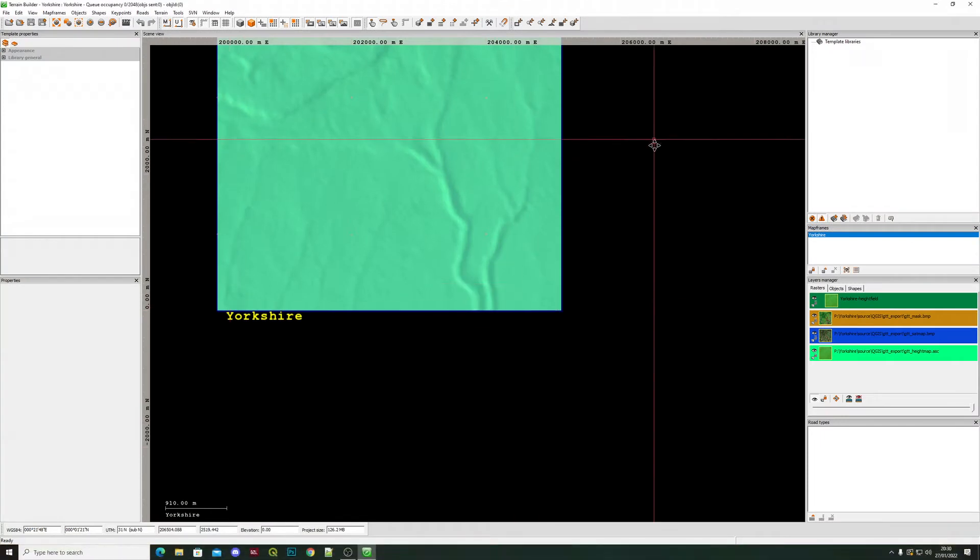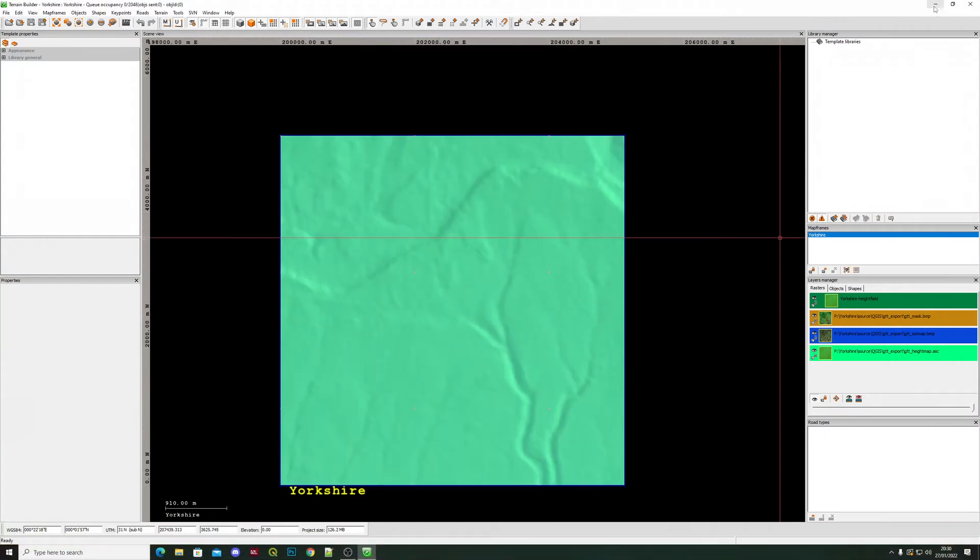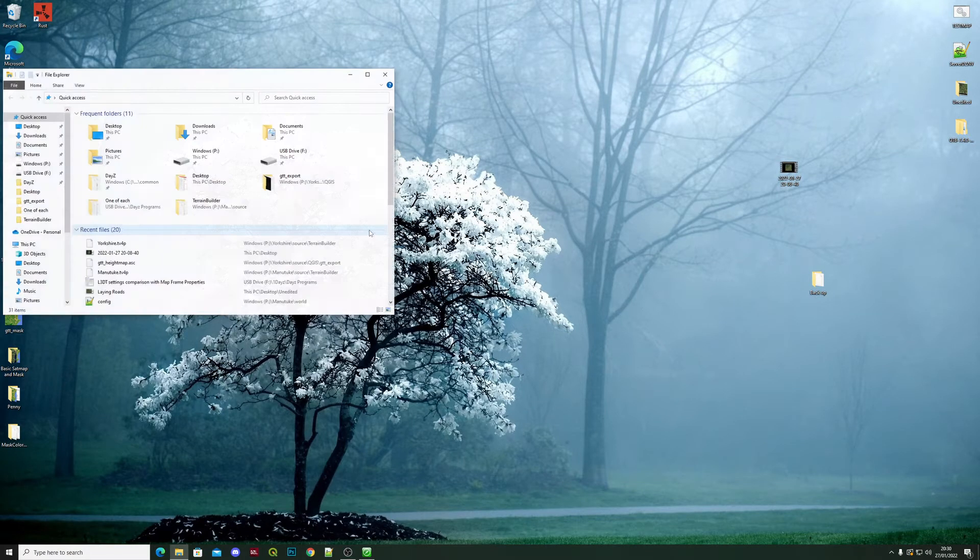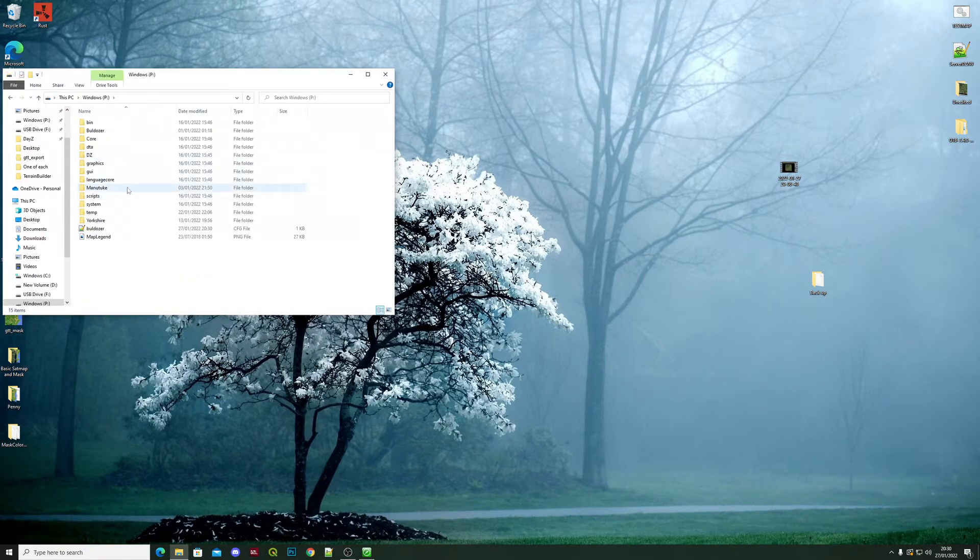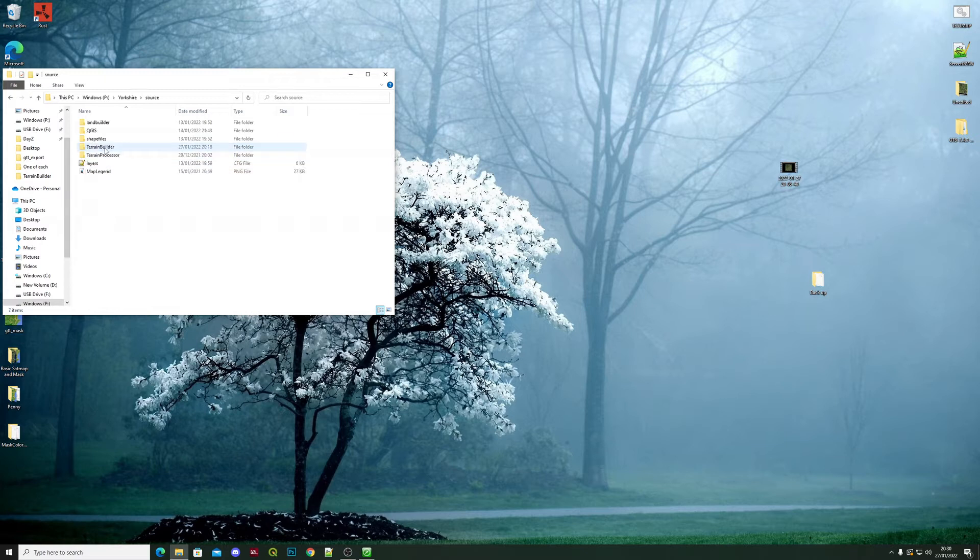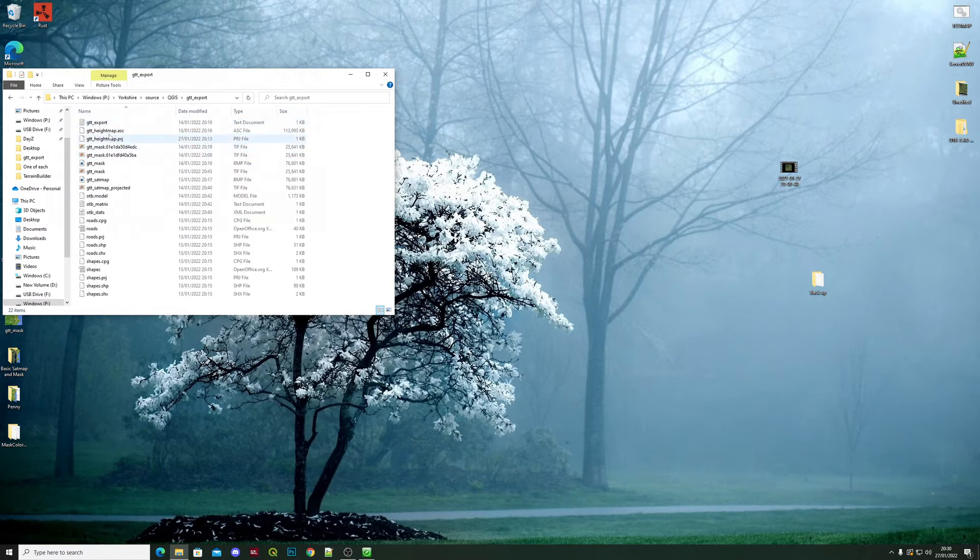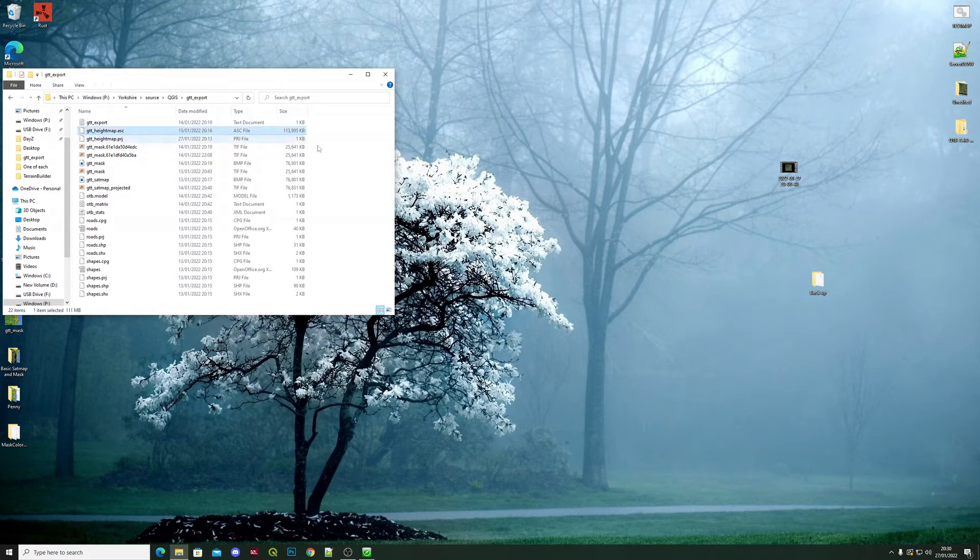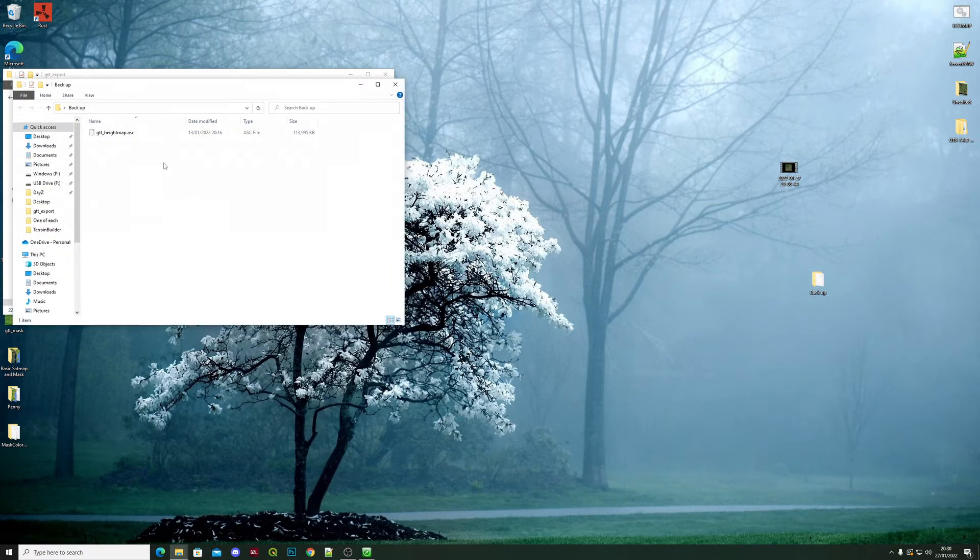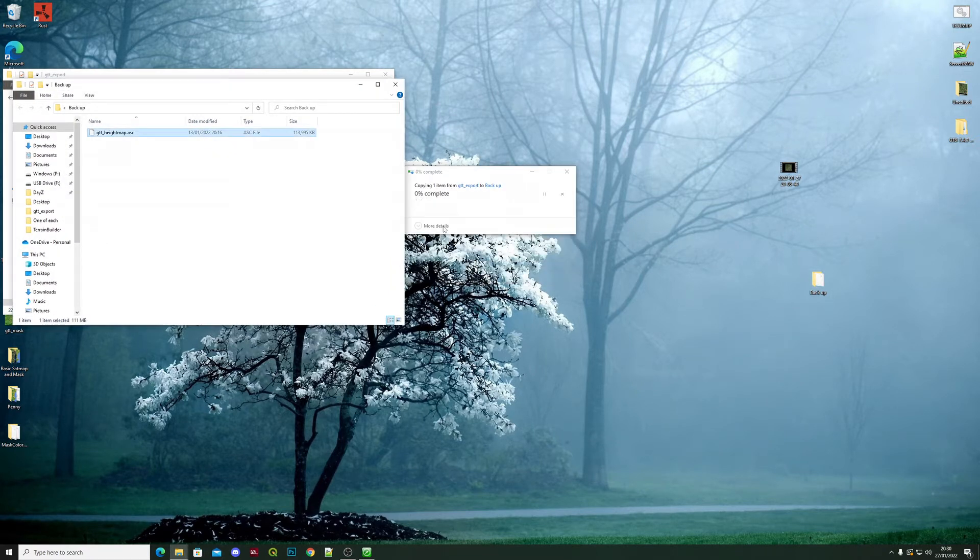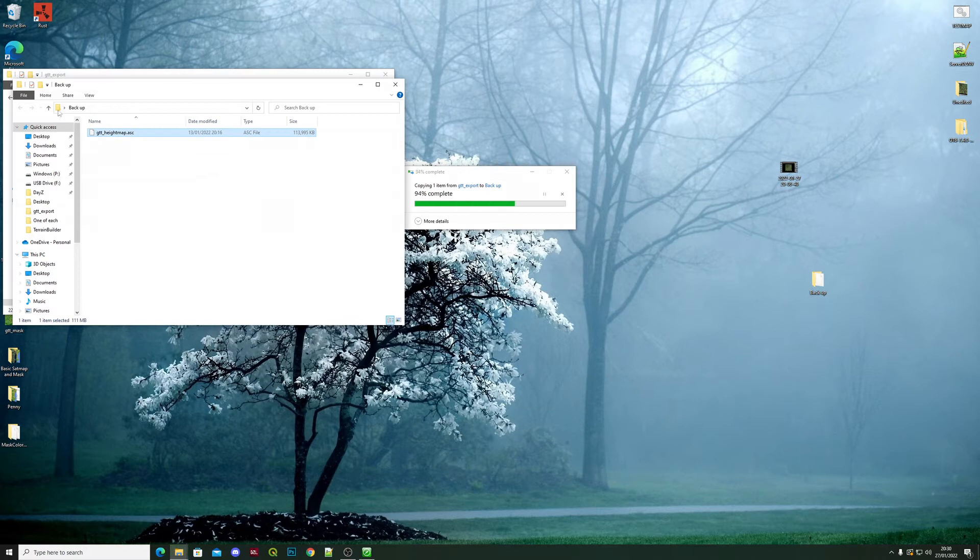Minimize that. Always make a backup first. So head into your P drive, into your map source, wherever your height map is saved. Copy it and put it wherever you would usually put it. In my case, it's just a backup folder for this particular height map. Close that down.